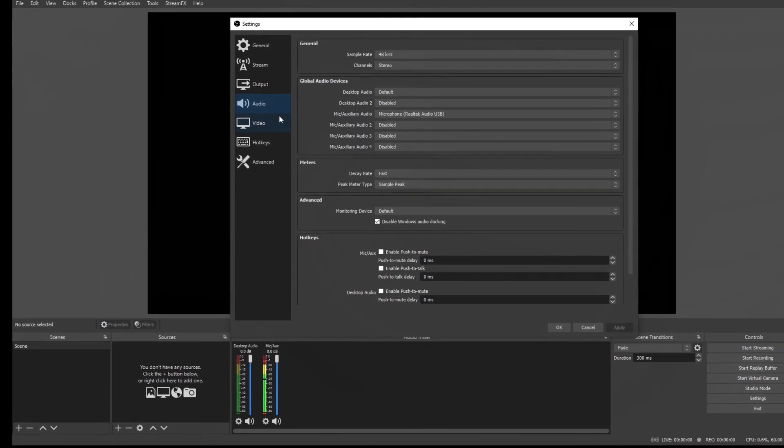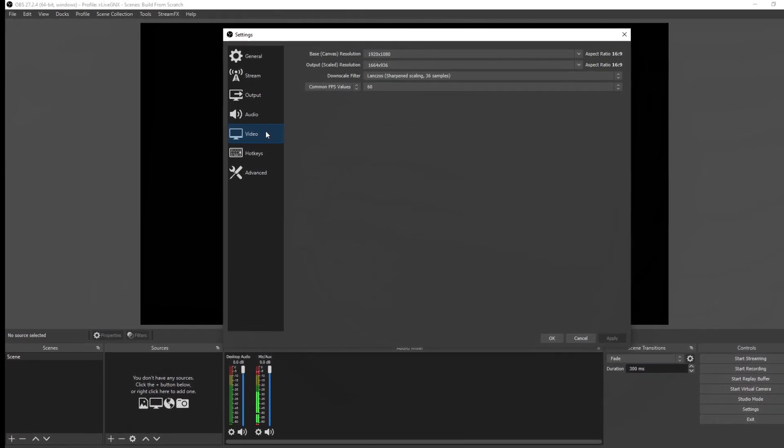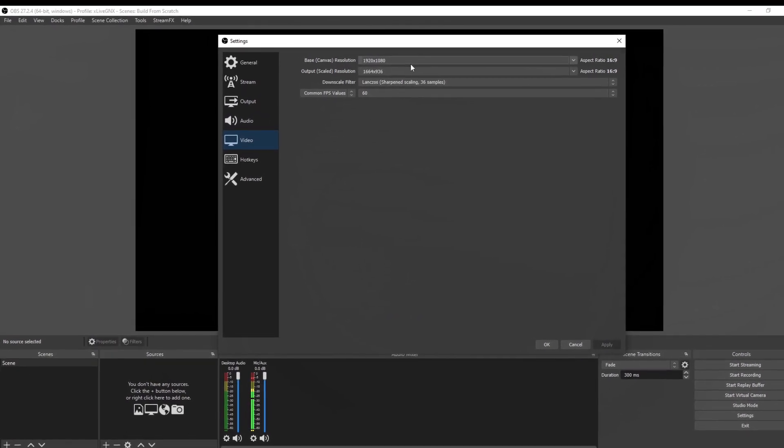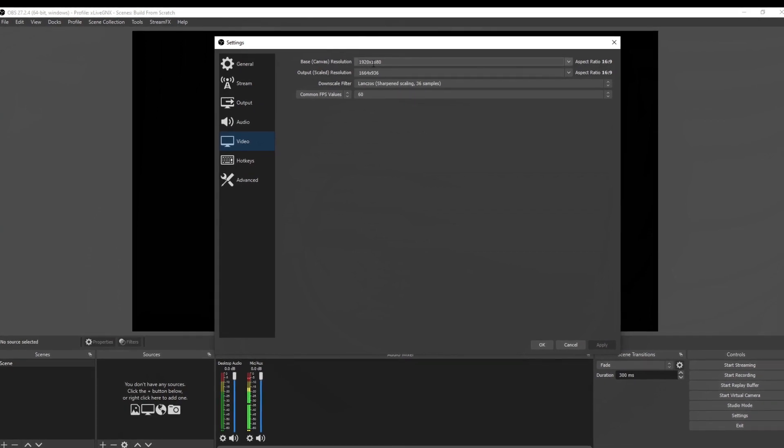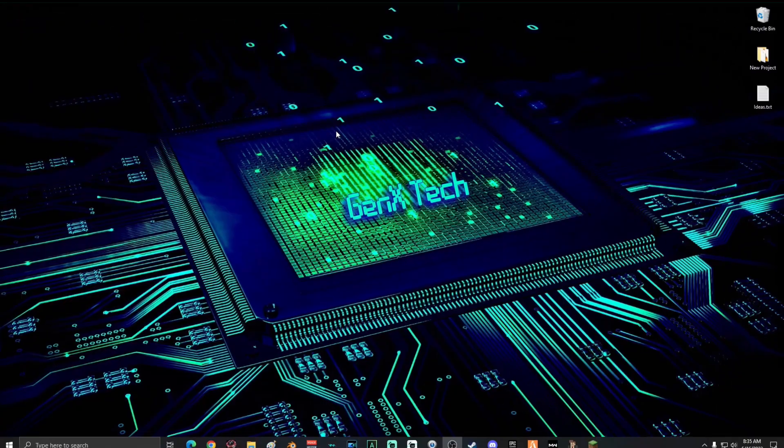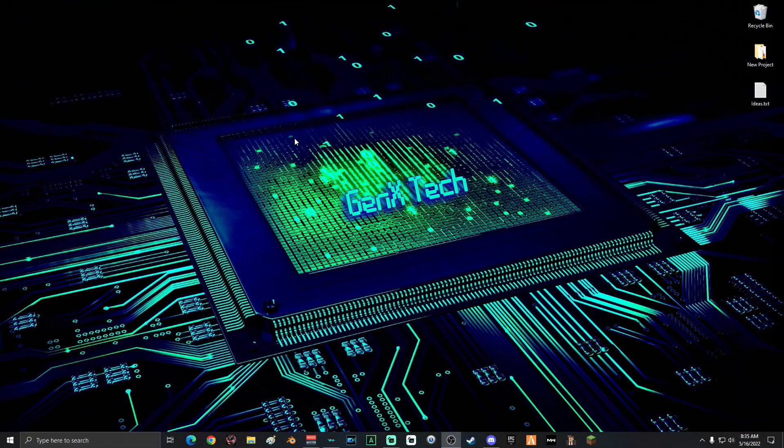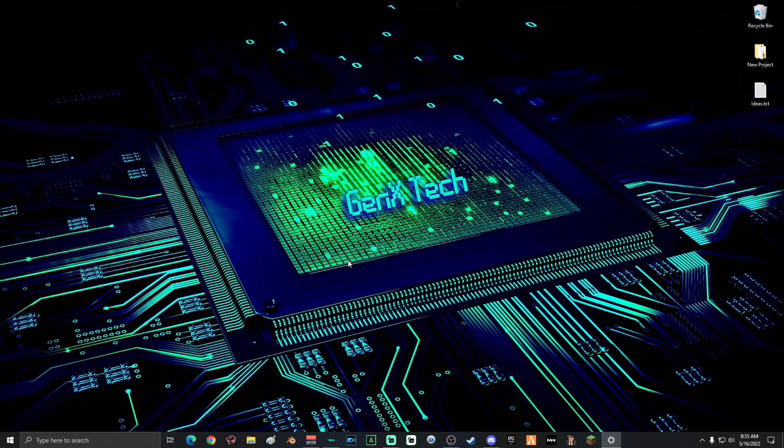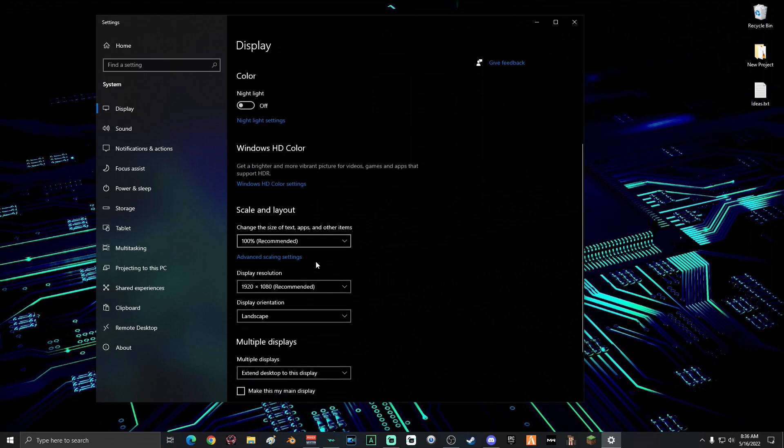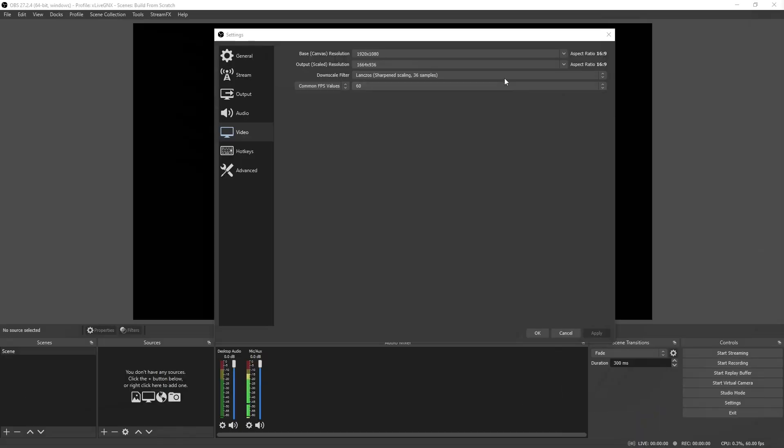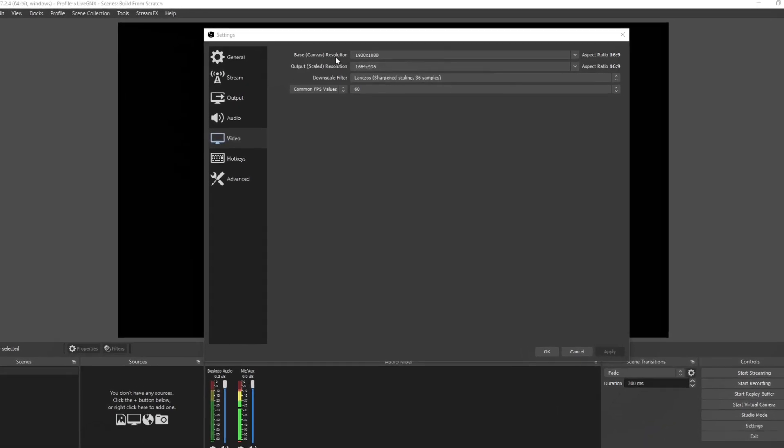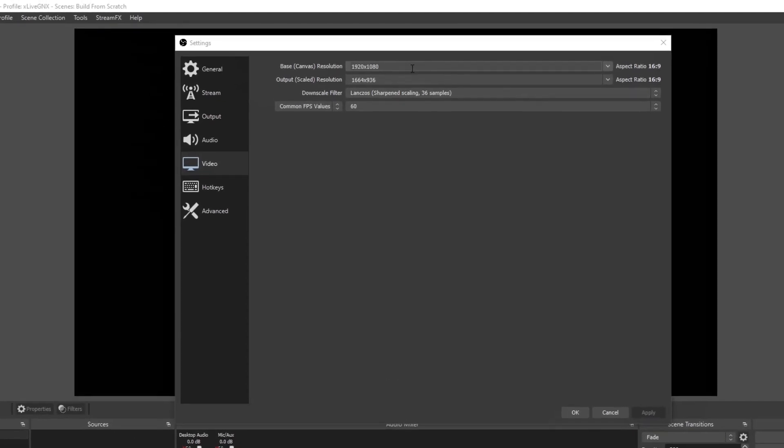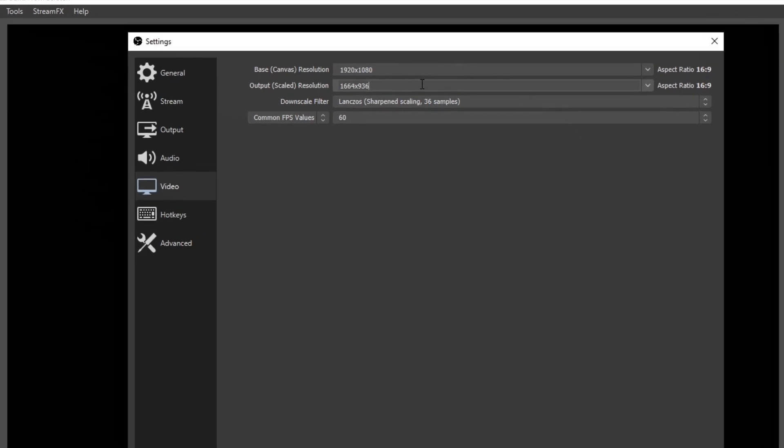And then finally, we're going to click on video. Now your base canvas resolution is what your computer is at. If you do not know what your base resolution is, you can just go to your desktop, right click, go to display settings. And if you scroll down, you'll see that it has your display resolution right here. I'm at 1920 by 1080.